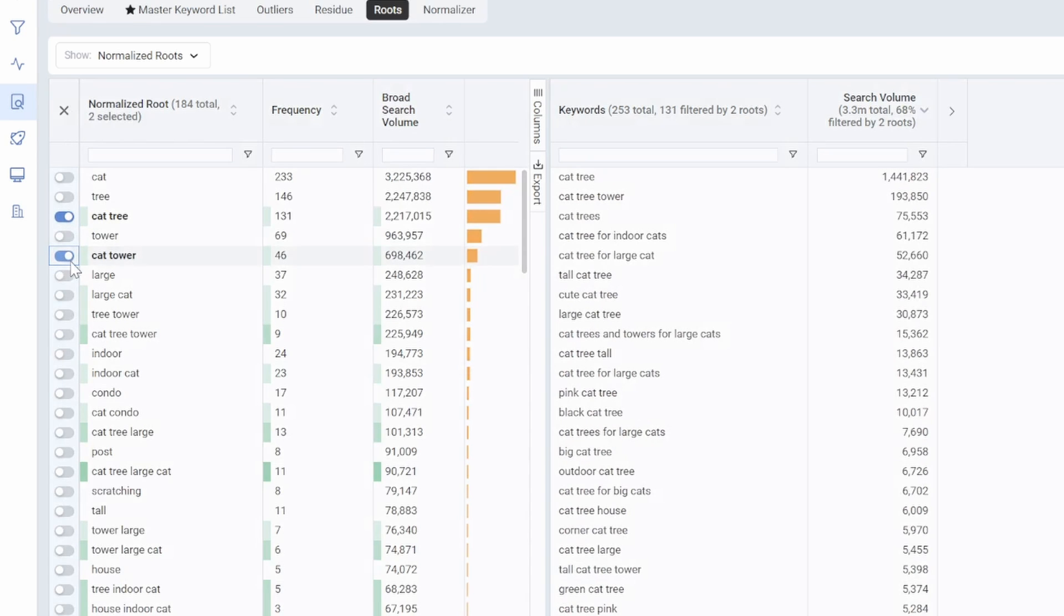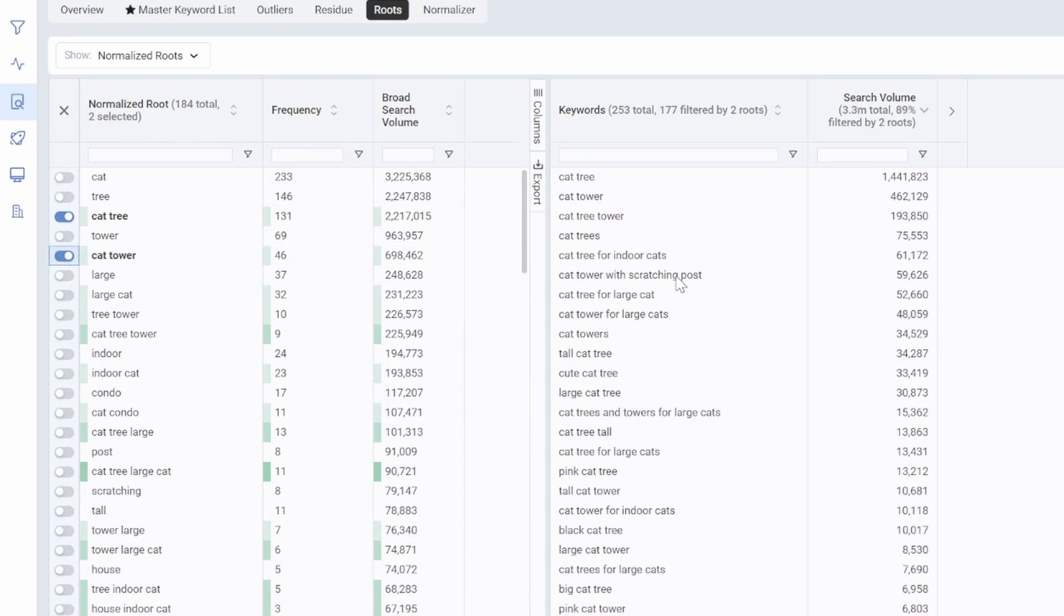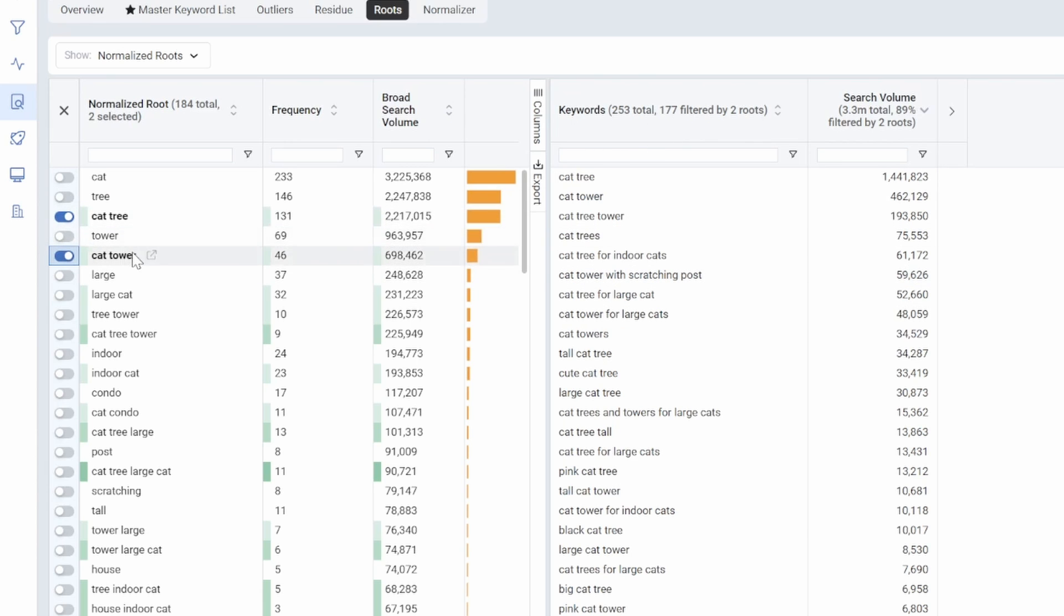If I add on another route, which is cat tower, you're going to see just from these three words, cat tree and tower, total of three, just from writing these three keywords into my listing, or really four keywords into my listing, I'm going to be able to improve my rank and get indexed for a total of 177 keywords.